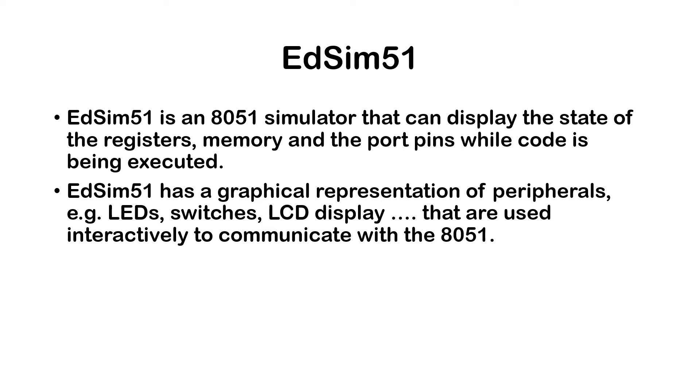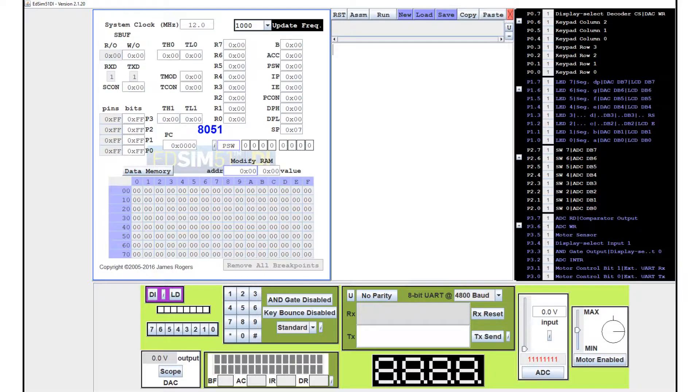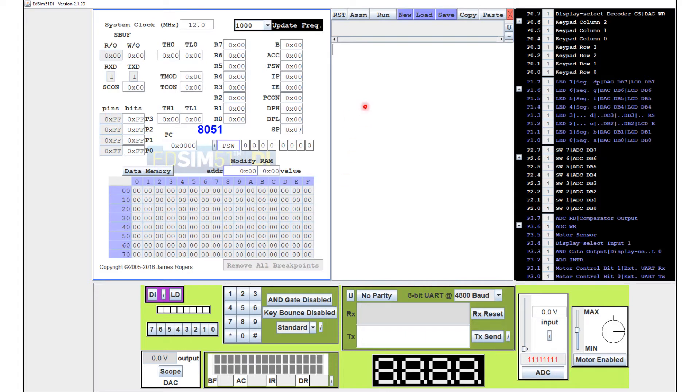Just to show you what it looks like. So this is the ADSIM51.